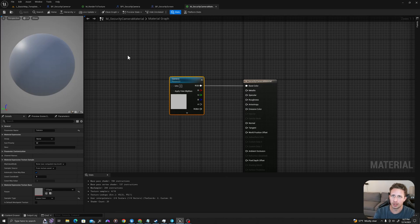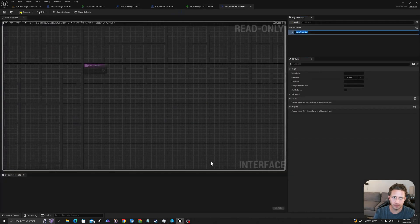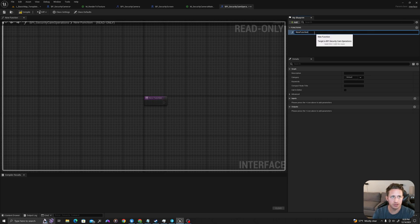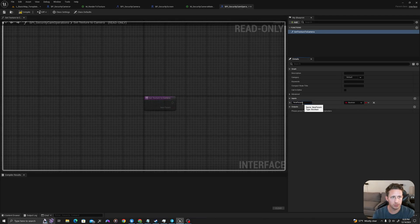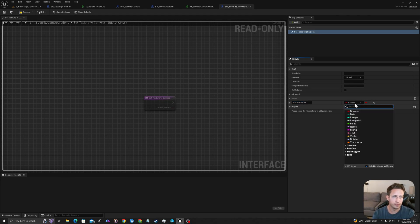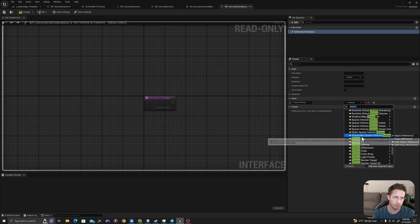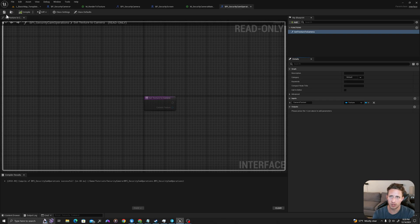Now I will go to my security camera. I'll open this up and I'm going to add a function. I will call this function 'set texture to camera'. For the inputs, I'll hit the plus sign on the right side, and I will say camera texture. I'm going to click here and change this variable type to be a texture. Compile and save.